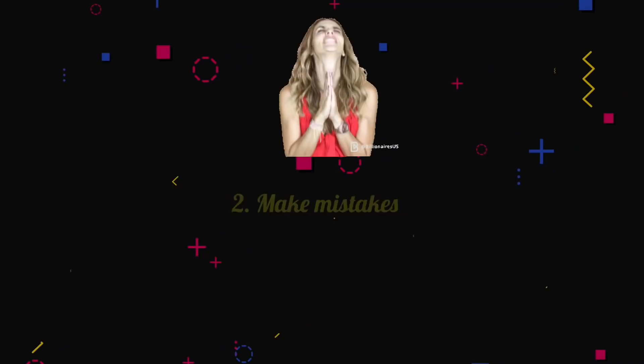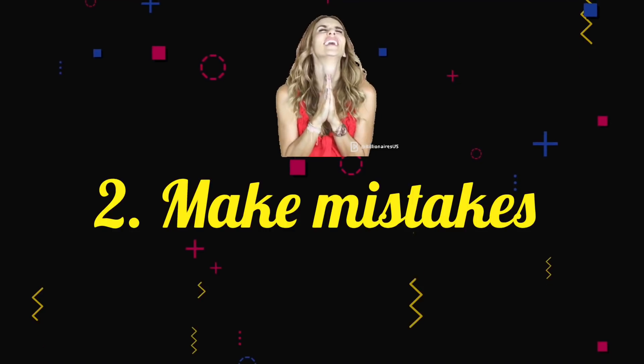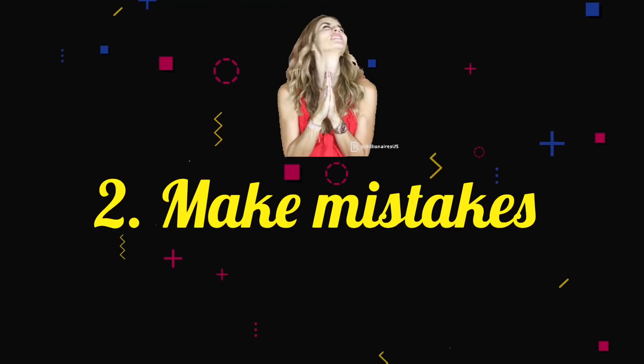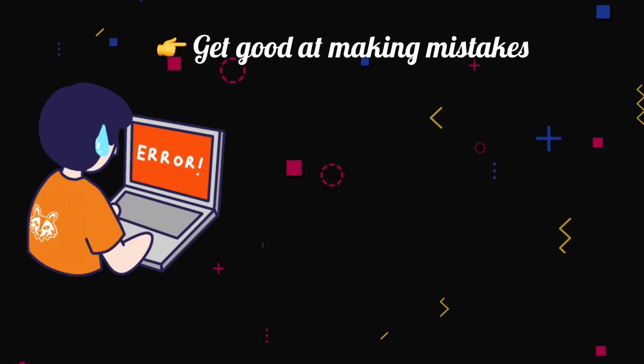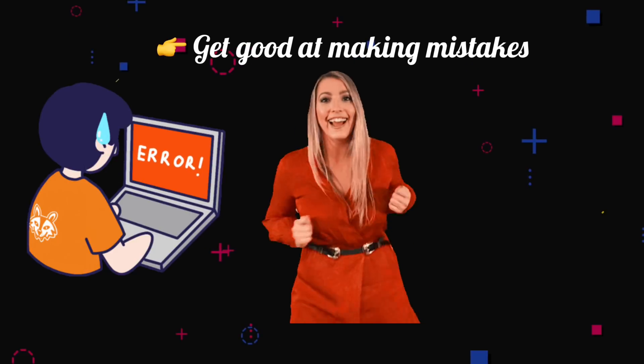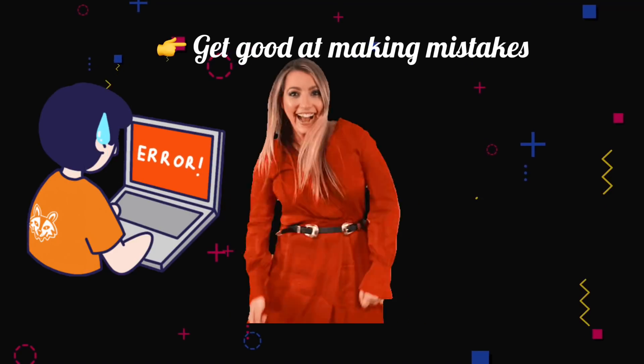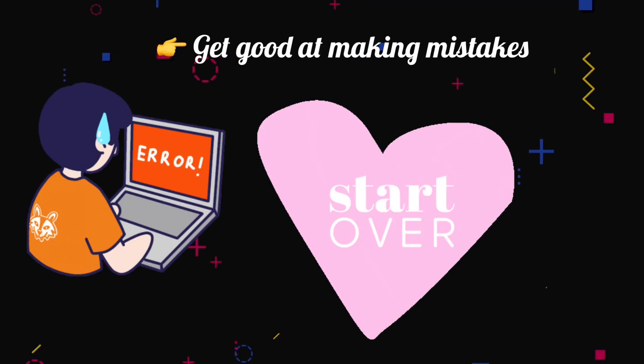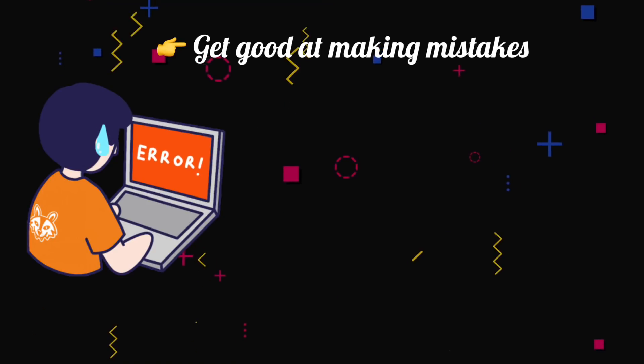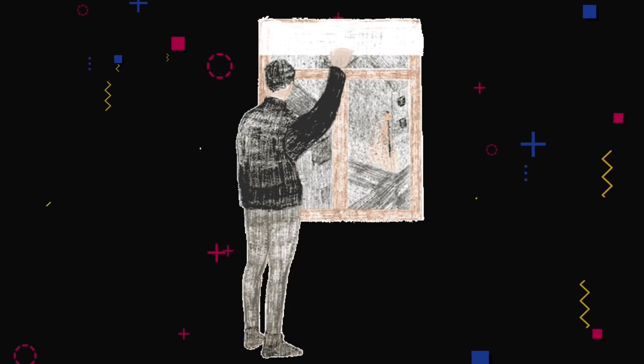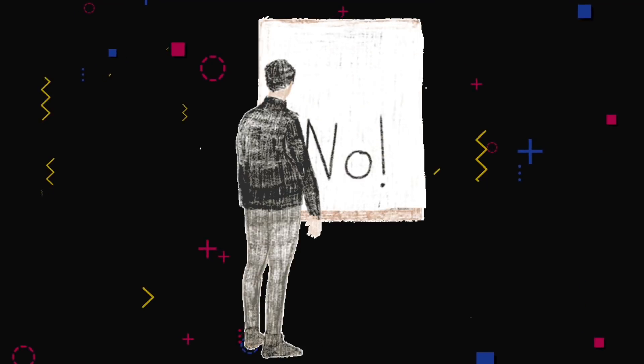Number two, please make lots of mistakes. Get good at making mistakes. Enjoy the process of messing up, then starting over, then doing it again. The only true way to learn is to learn all the things you shouldn't do. That's what leads to mastery.